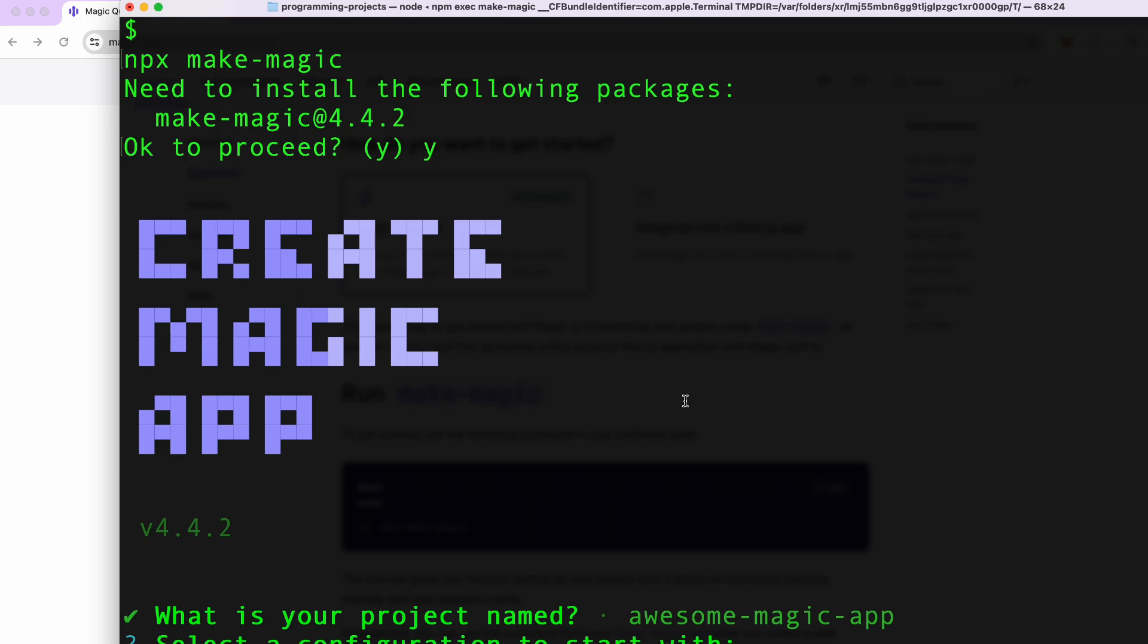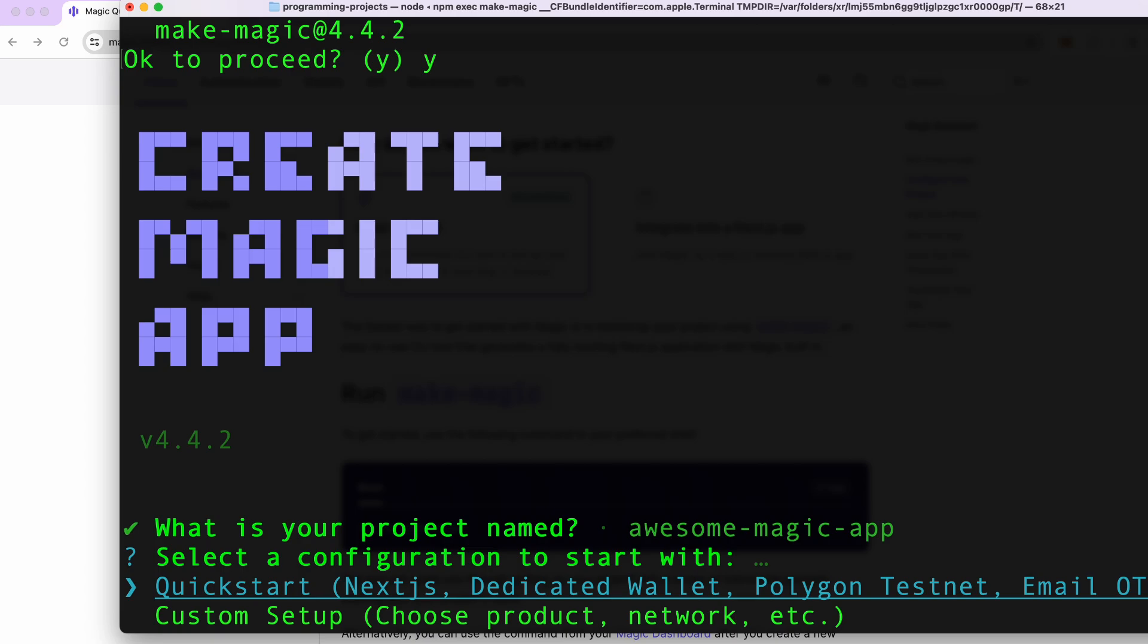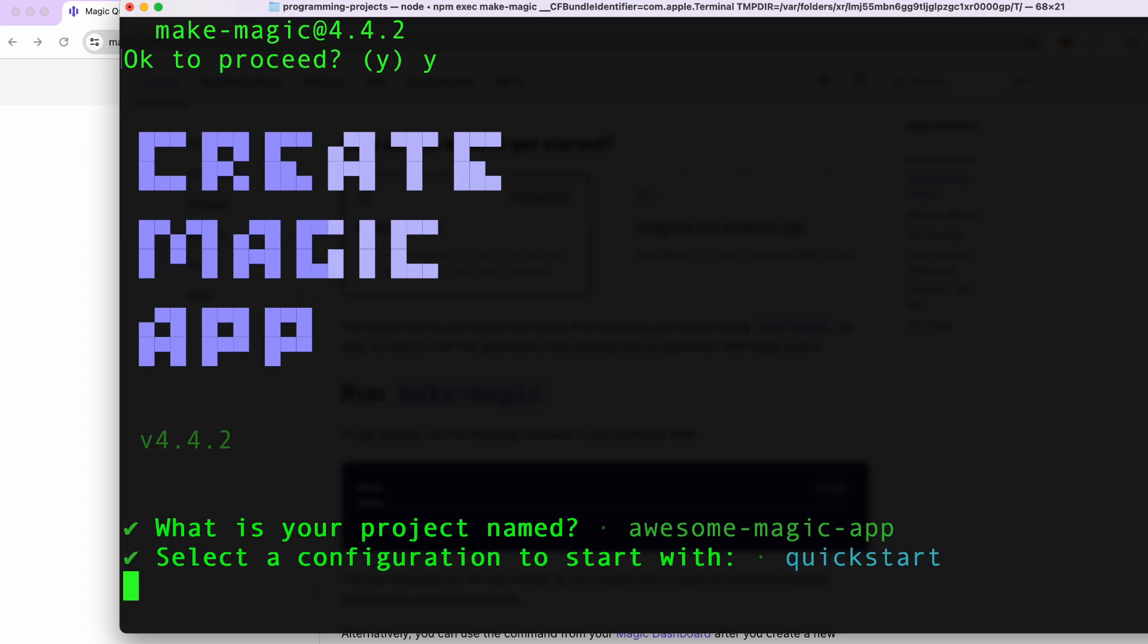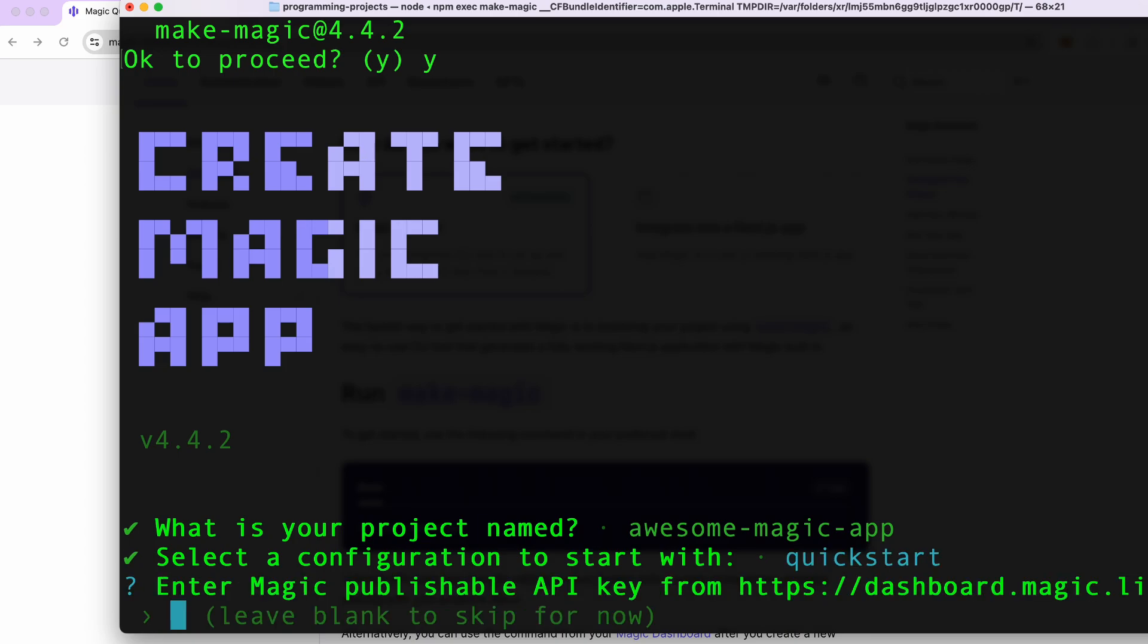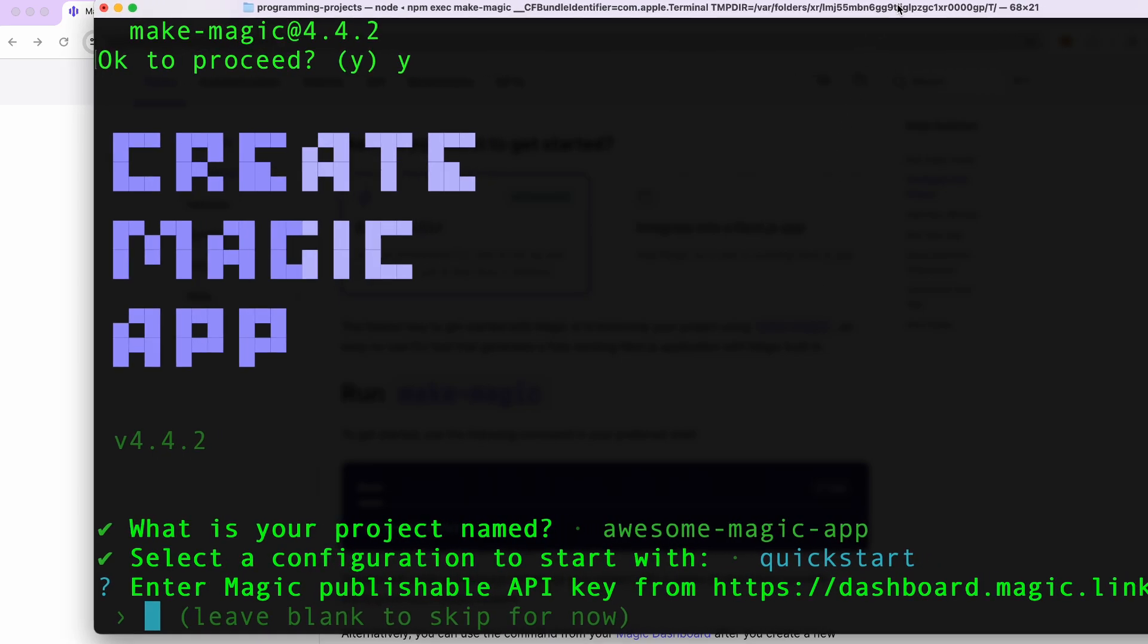Once it is installed let's give it a name. I'm gonna go with the awesome magic test app, which is a suggestion. There's a default configuration which is Next.js and set of wallet selected and email one-time password, and you can also do custom setup but I'm gonna go with the pre-selected configurations.